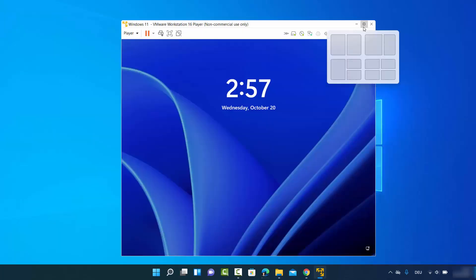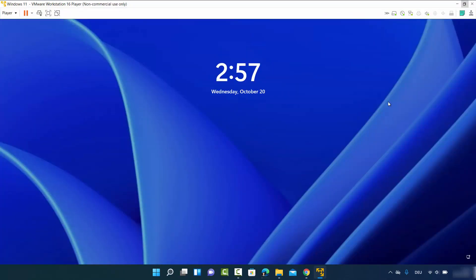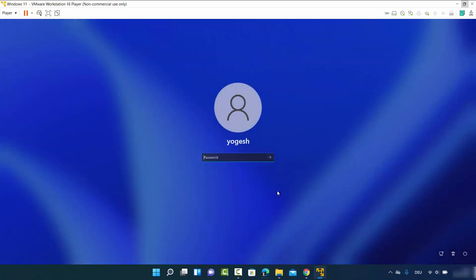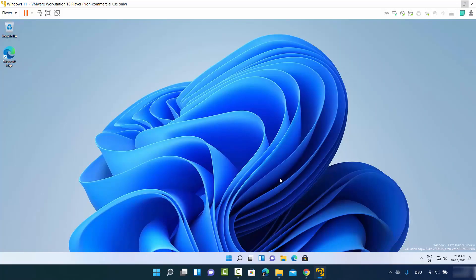The virtual machine will restart. Once done, when you maximize the VMware Workstation window, you'll see that the Windows 11 operating system window also resizes — making it much easier to work with. Enter the password you set earlier and press Enter. Windows 11 is now started. This is how you can install Windows 11 on VMware Workstation Player. I hope you enjoyed this video and I'll see you in the next one.